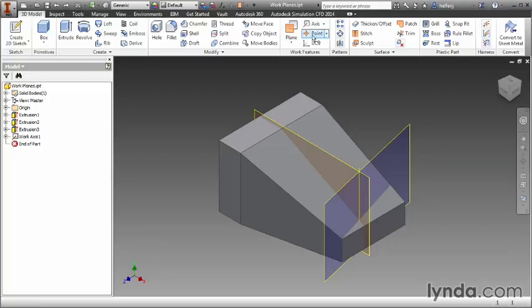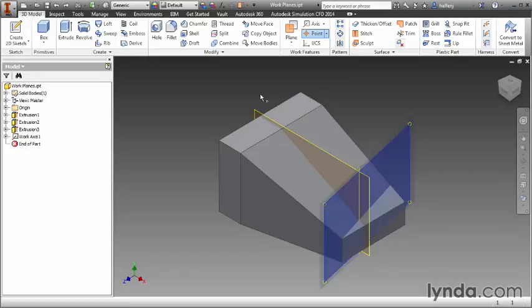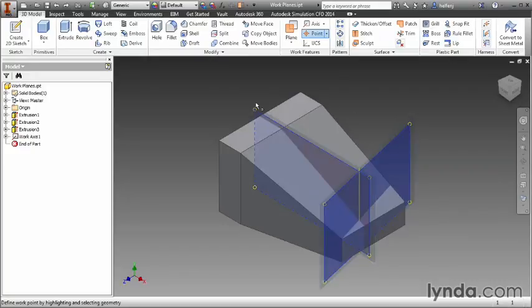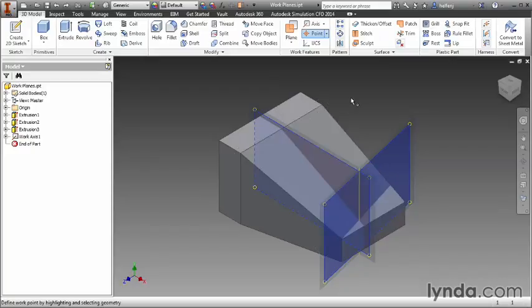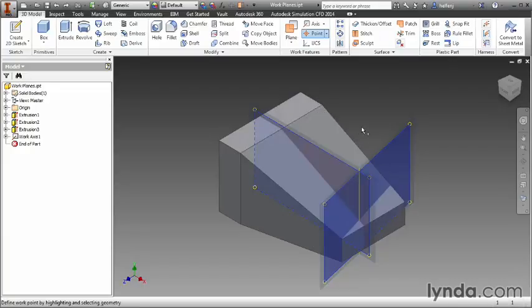I'm going to select my point option and this time I'm going to select the work plane we created, the second work plane we created, and the angled face. And you'll notice as I hover over the angled face you see the preview at the exact same point we had the previous point.